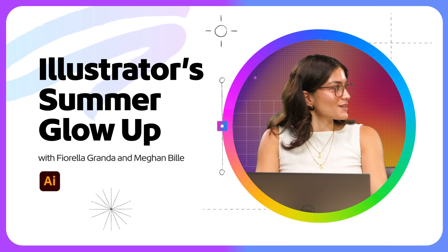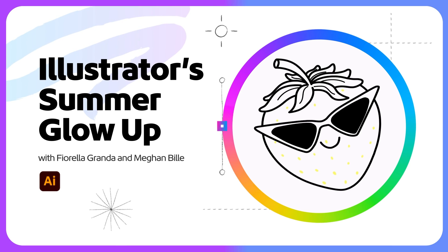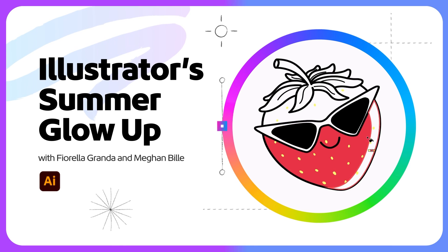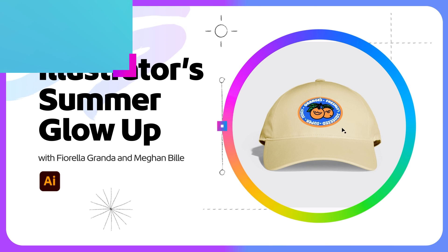We need to give Illustrator its summer glow up and I want to be creating my new merch line with Adobe Illustrator's newest workflows that are now so much faster. I think we should get started maybe in Firefly with some inspiration.